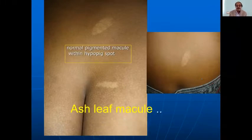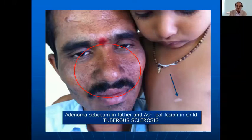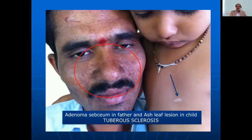I was once asked to see a child admitted to the PICU with seizures who also had multiple hypopigmented lesions. All these lesions were part of tuberous sclerosis — called ash-leaf macules. When I examined the child's parent, the parent had adenoma sebaceum over the face, which is obviously tuberous sclerosis.